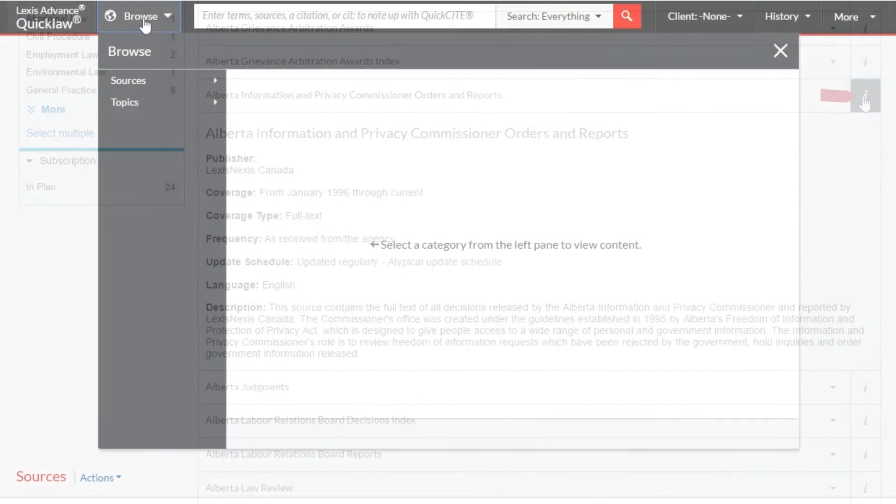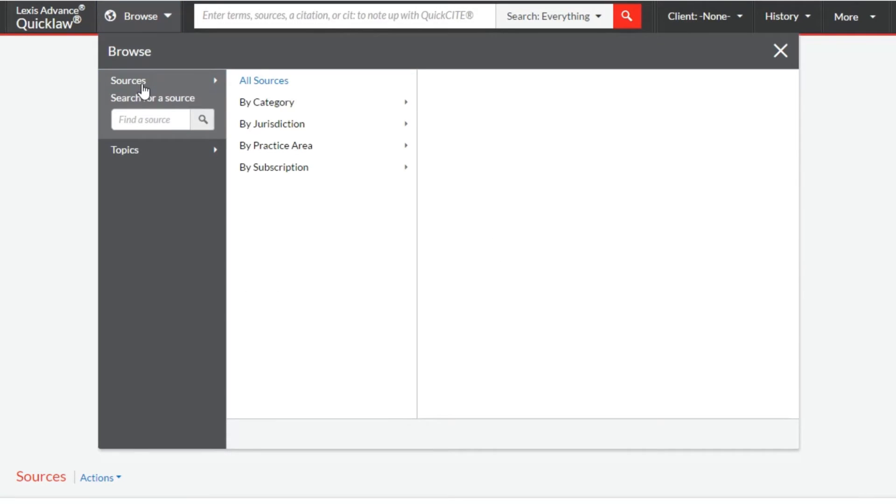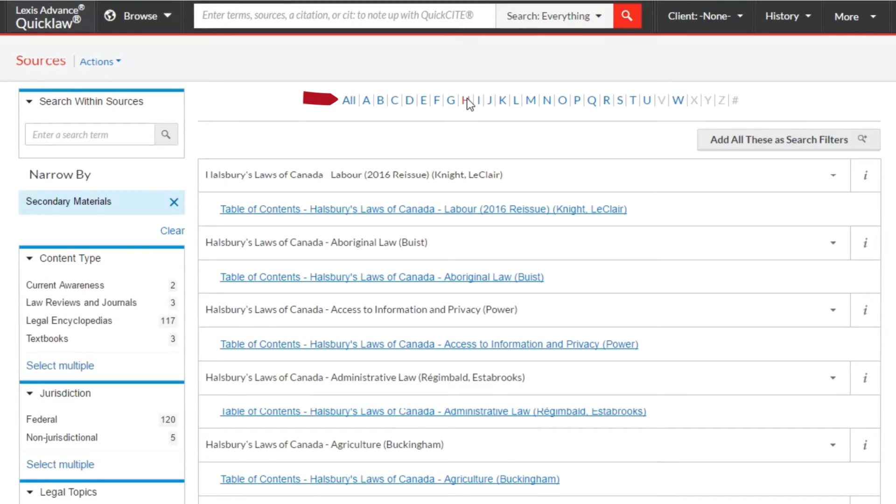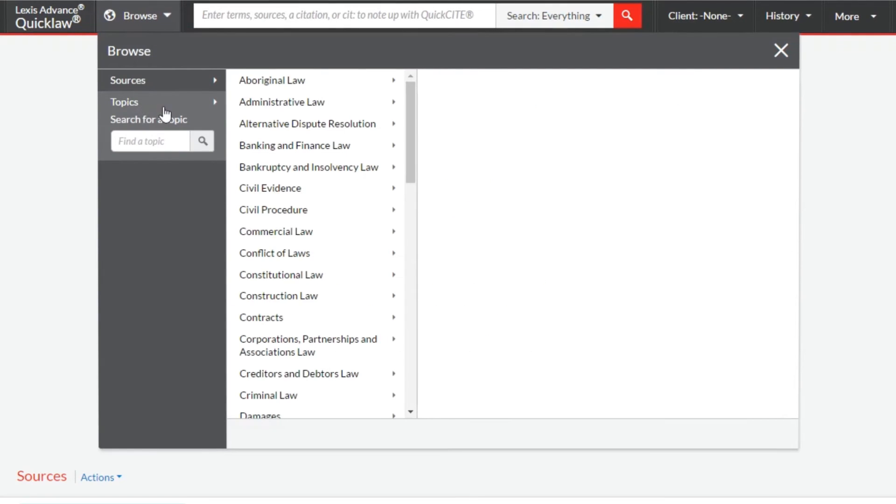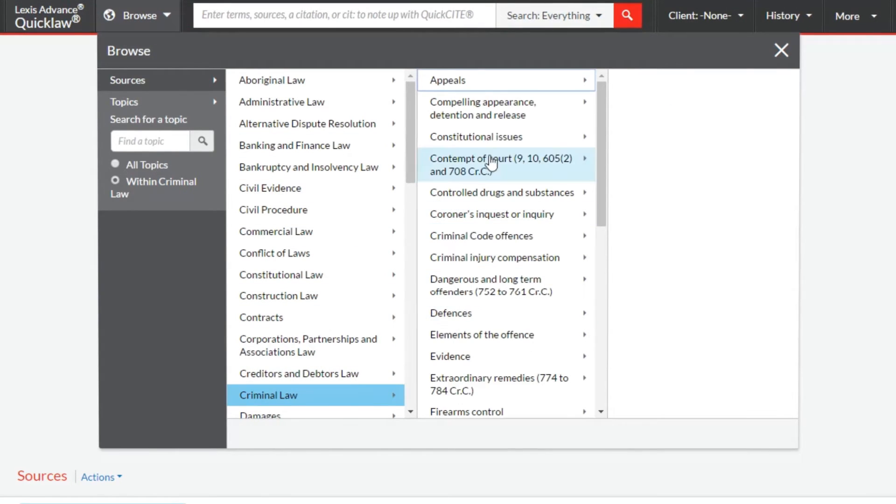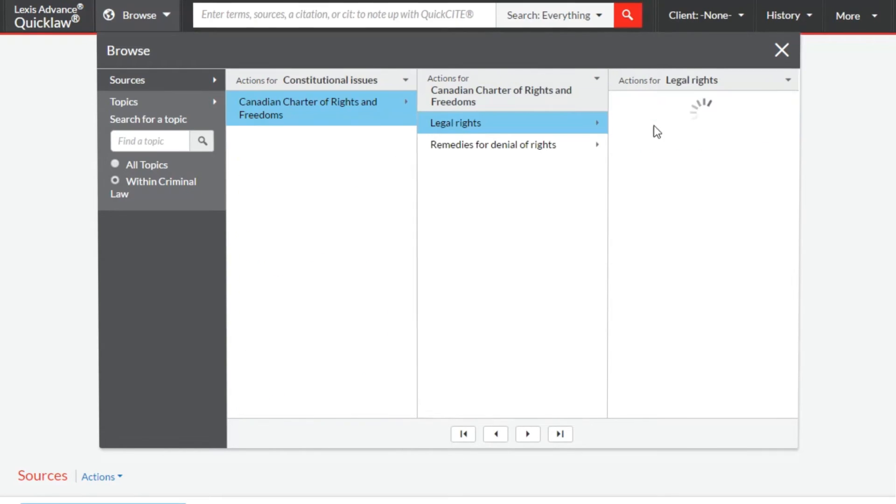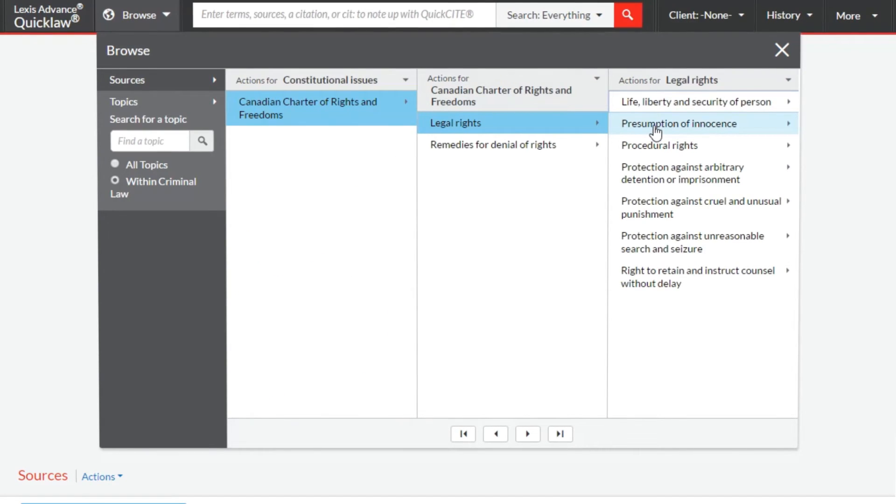Note that you can browse the list of sources alphabetically. You can also browse the list of sources by topic, which allows you to drill down up to six levels to find documents tagged as being exactly on point for your issue.